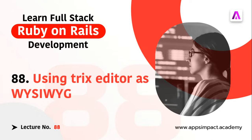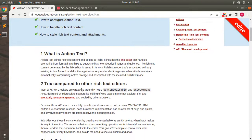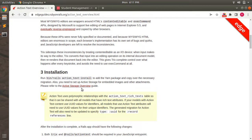Let's visit the Action Text section at the Rails Guide first, and from there we will see the setup steps for Action Text. Here you can see the Rails Guide for Action Text, where you can find details about what Action Text is, how this rich text editor compares with other HTML text editors like CKEditor and similar ones. We will copy the installation steps and set up Action Text in our Rails application.